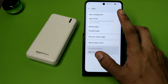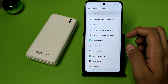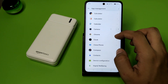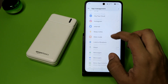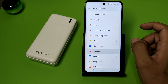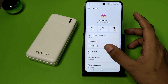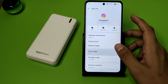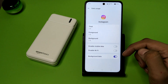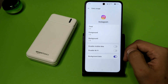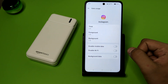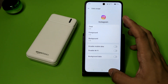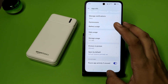First you have to open your Settings, click on Apps, click on App Management, and here you can see lots of apps. You have to click on any of the apps, then click on Data Usage, and here it is — Background Data.